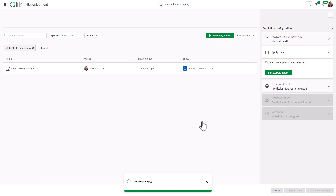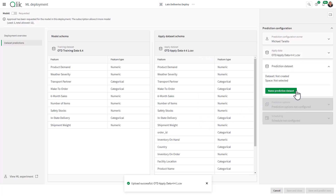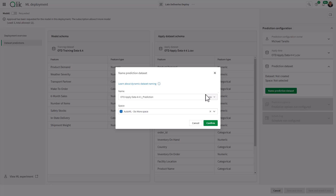Click Configure Prediction. Now we have that data schema and we're going to name the prediction — this is going to be the name of the prediction data set that we are going to associate with our current data. To reiterate: the apply data set has your current orders, it's going to work with the training data set to create a prediction data set, and then that prediction data set is used with our current data to create the actual predictive app. The name of it is going to be "ODT Applied Data 441" as a CSV file, and you can choose QVD or Parquet — in this case we'll keep it as CSV. So I click Confirm.